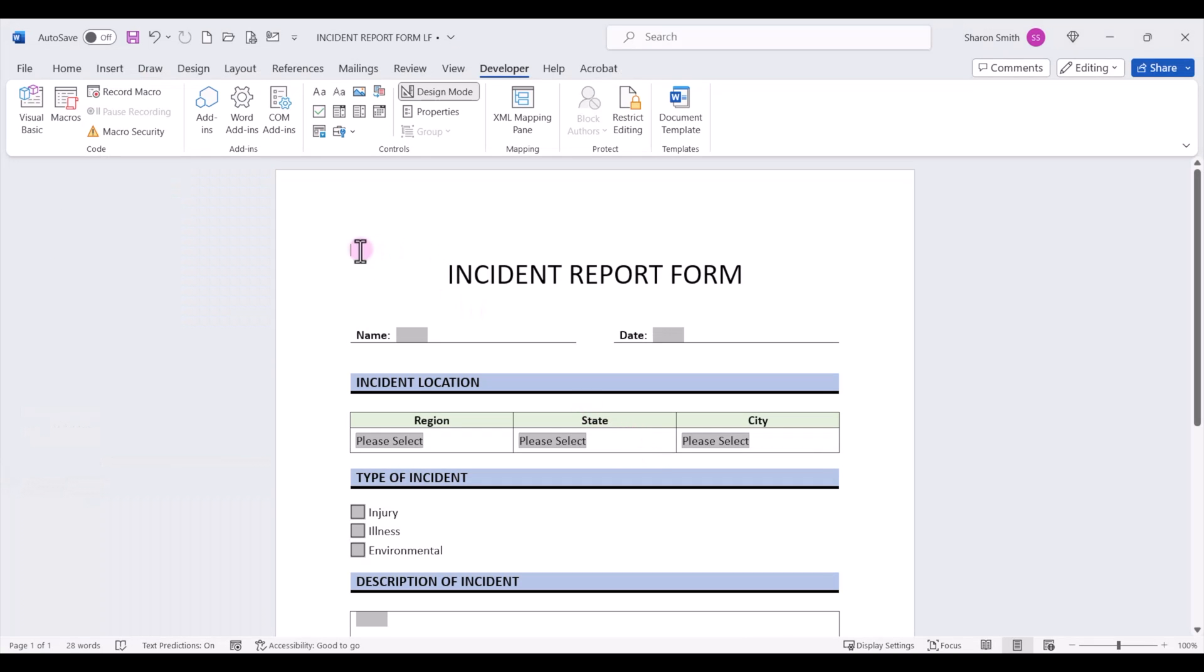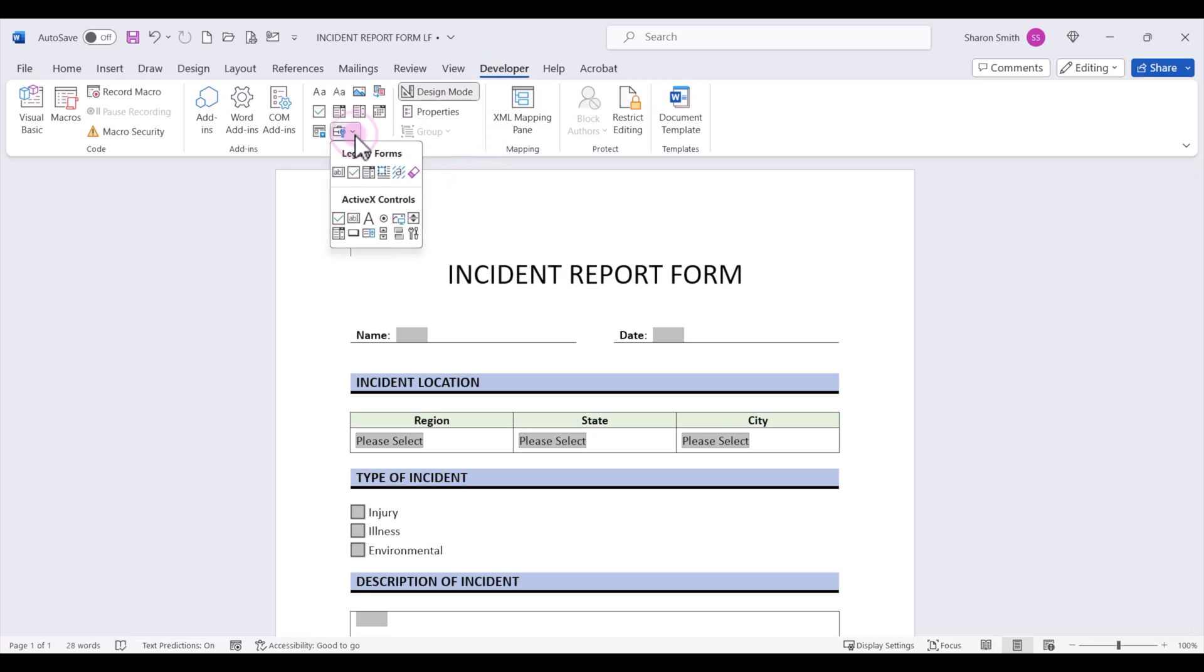Now we've placed our cursor where we want to insert the command button. You'll come up to the Developer tab, drop down the legacy forms, and then select the command button under ActiveX Controls.